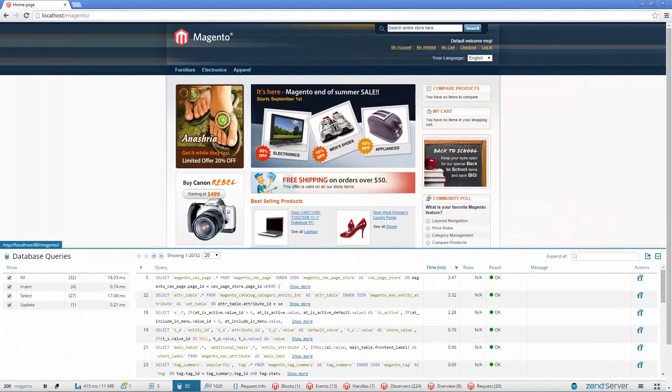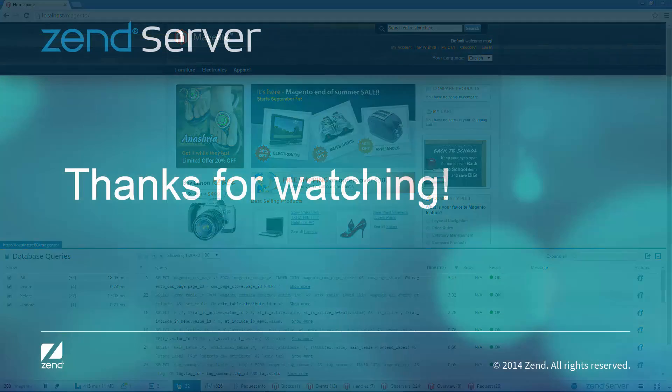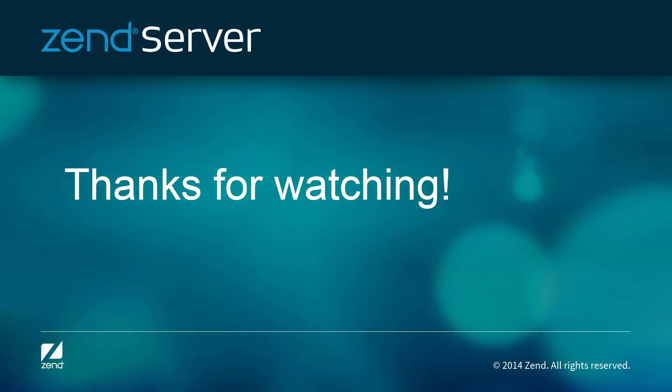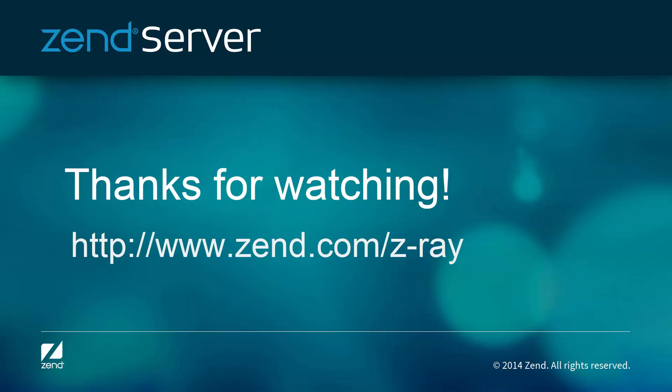To sum it all up, ZRay gives you in-context and around-the-clock X-Ray visibility of your code, allowing you to identify and troubleshoot issues early on in the development cycle and way before you go into production. ZRay transforms how you already work into a best practice that will make your job easier and your PHP better.